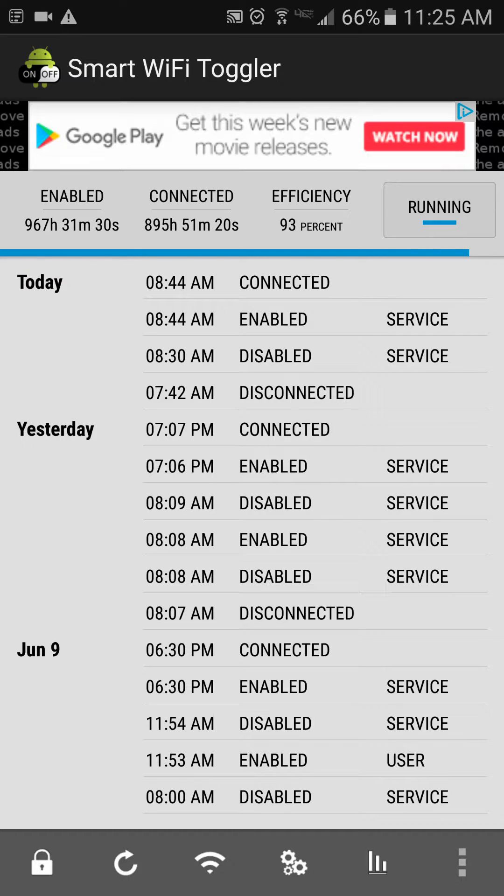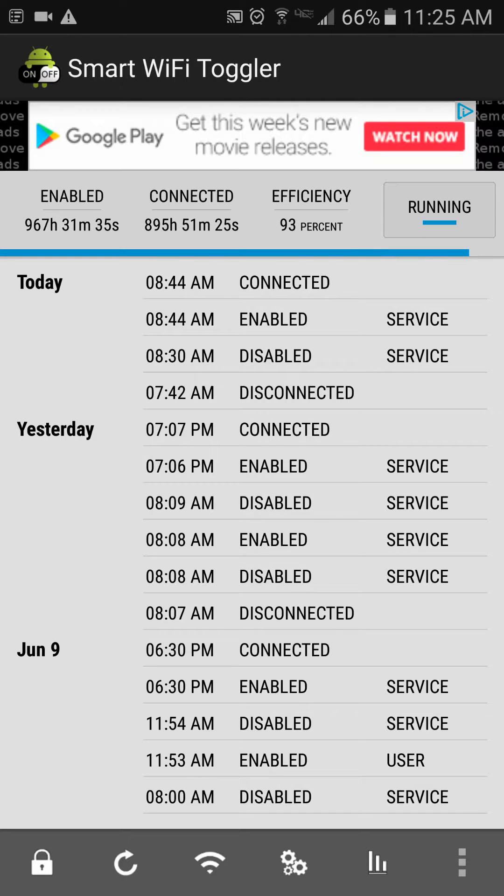I've seen no noticeable battery drain while keeping this running constantly in the background, and it's helped a lot in the battle of saving my wireless data.